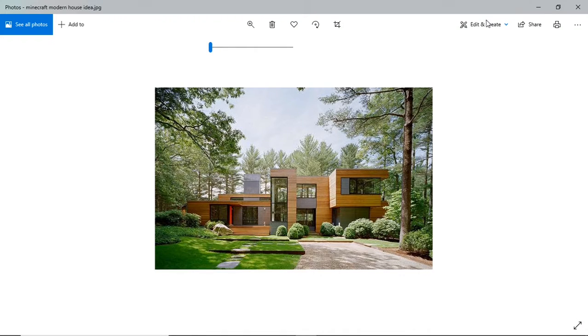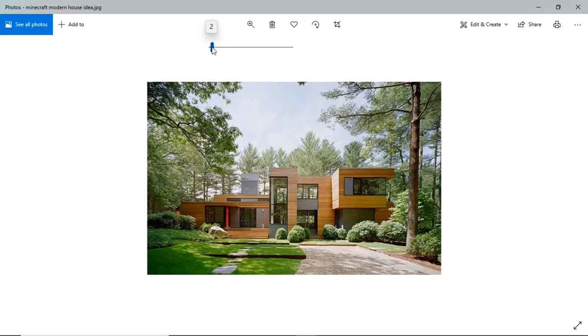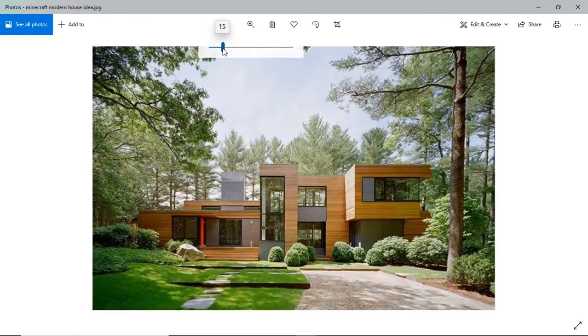I was looking online for a modern house to build in Minecraft when I found this. This just screams 'build me in Minecraft.'